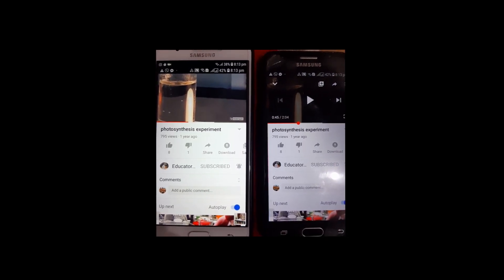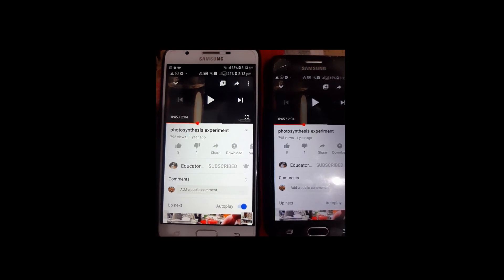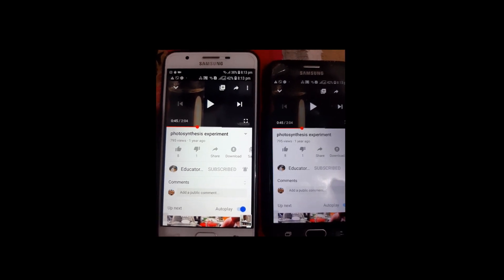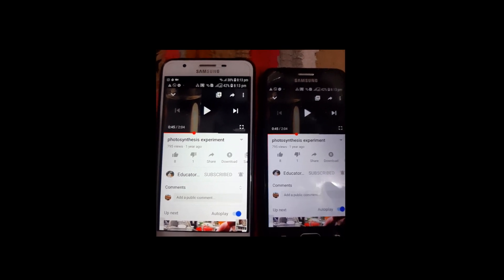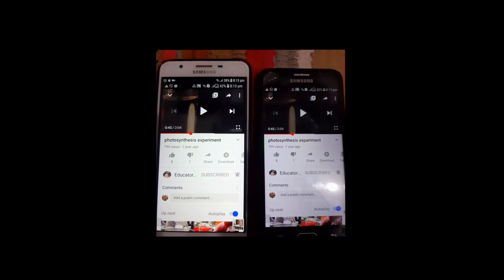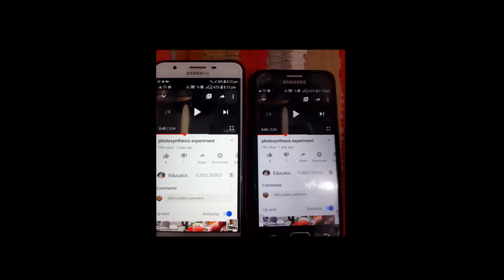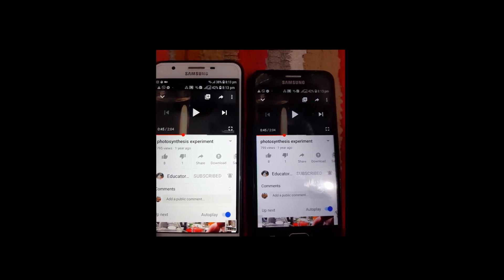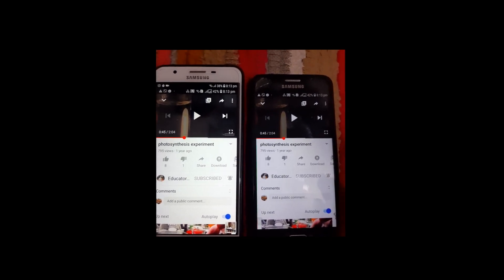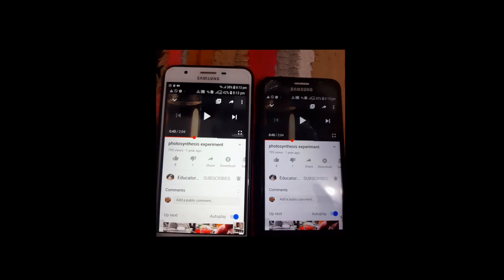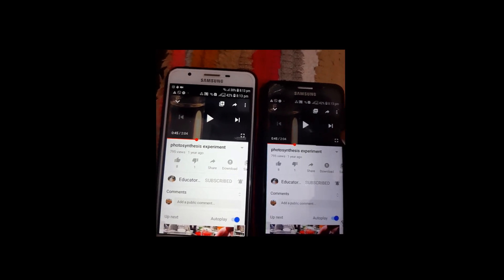You can hear that audio from both phones. In this way you can share your video along with your audio during your Zoom class. One more important thing: don't forget to unmute yourself during sharing.